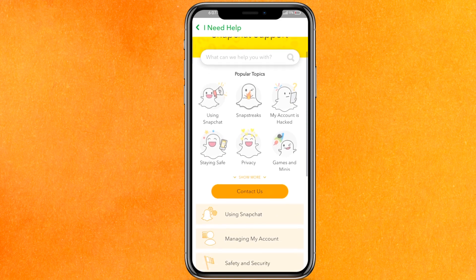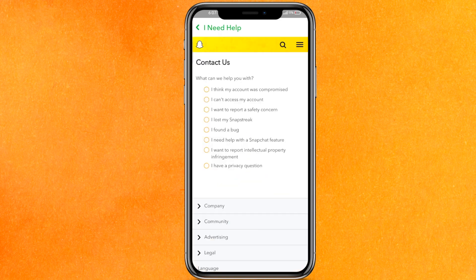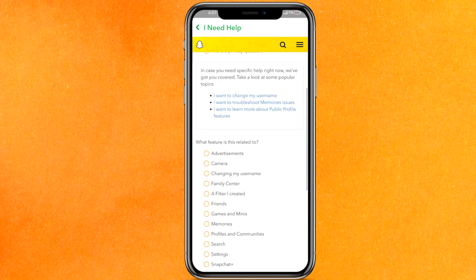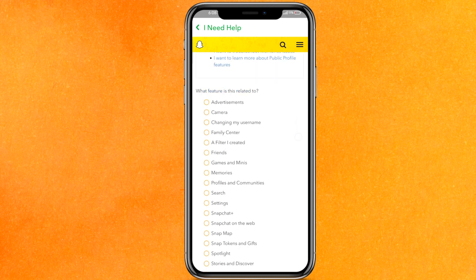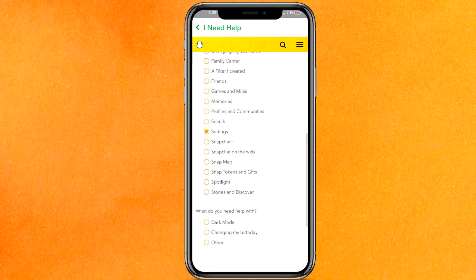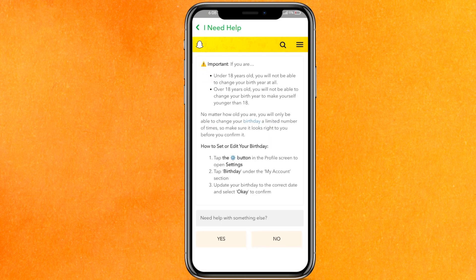Go back to the help page and click on 'Contact Us.' You can write here 'I need help with the Snapchat feature,' and after that select 'Settings.' Then you can select 'Changing my birthday' and click on 'Need help with something else,' then click 'No.'